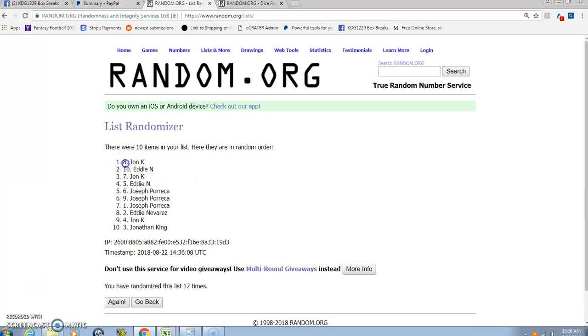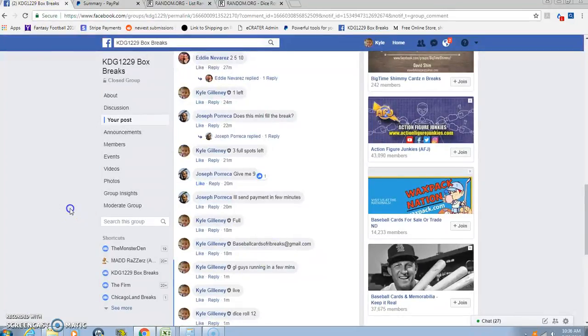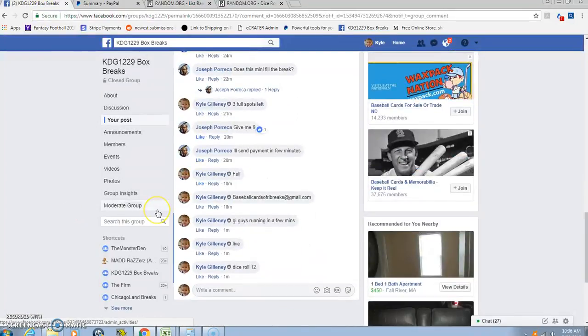We had John, Eddie, John and Eddie, sorry Joe. Sorry man, straight in order there: John has first pick, Eddie second, John third, Eddie fourth. And we are done. Thanks guys.